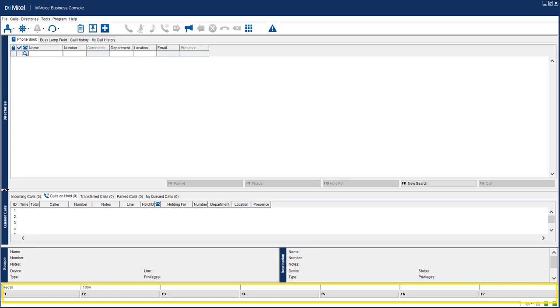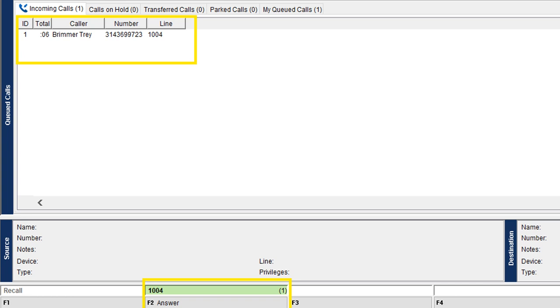When a call comes in, the F keys turn green and F2 shows 'Answer.' It doesn't say Answer until the call actually comes in. So again, there are multiple ways to answer: double-click the name in the incoming list, hit the F2 key, hit Enter, or click the icon up top. Once you've answered the call, the F2 key no longer says Answer.